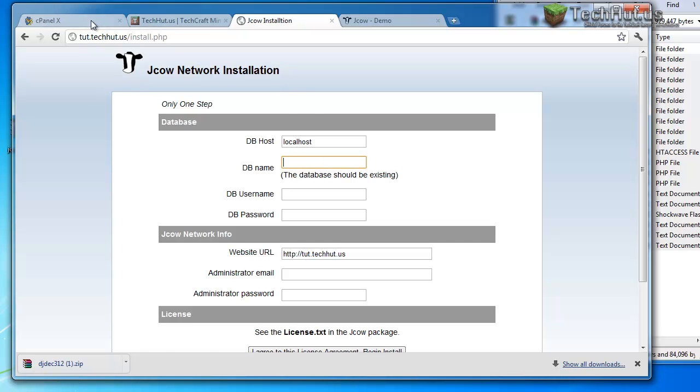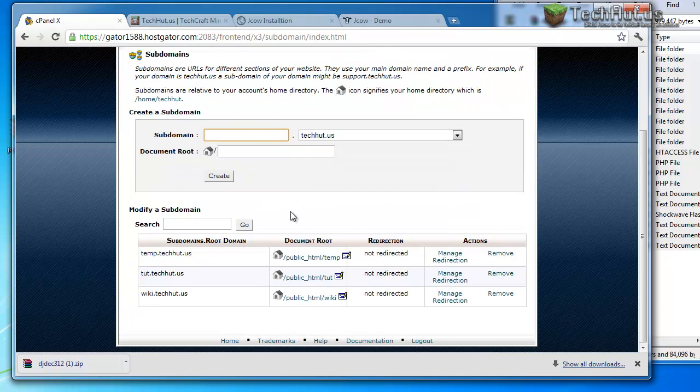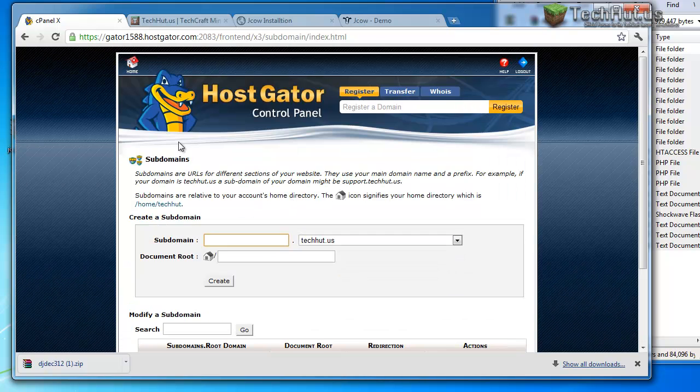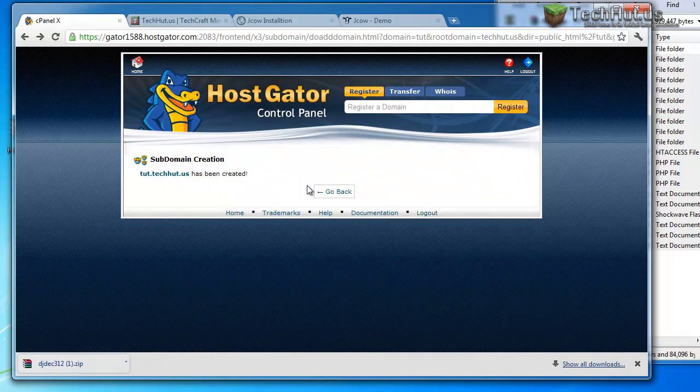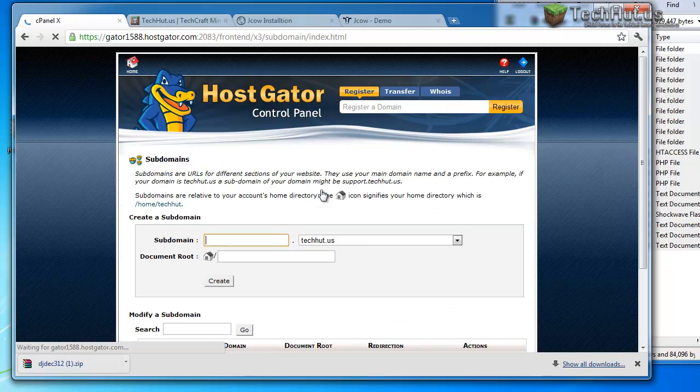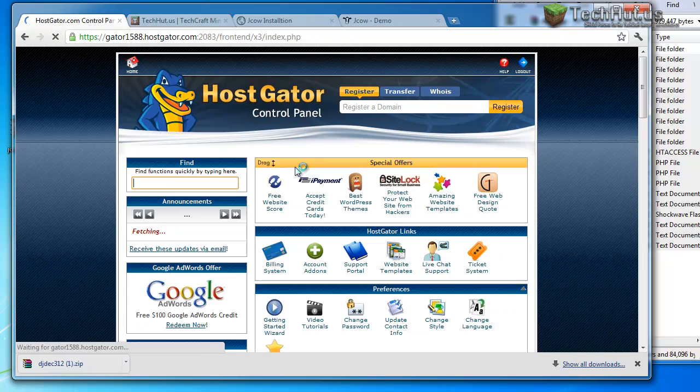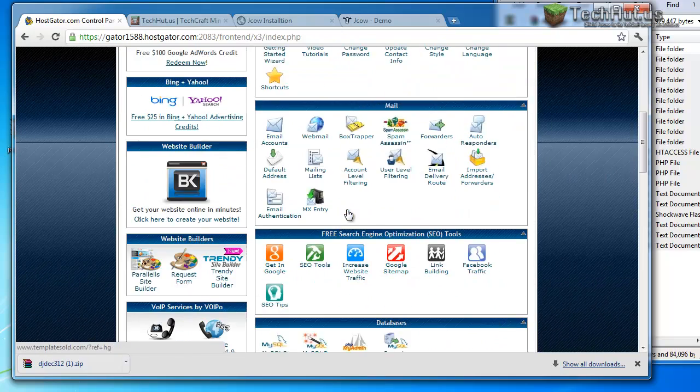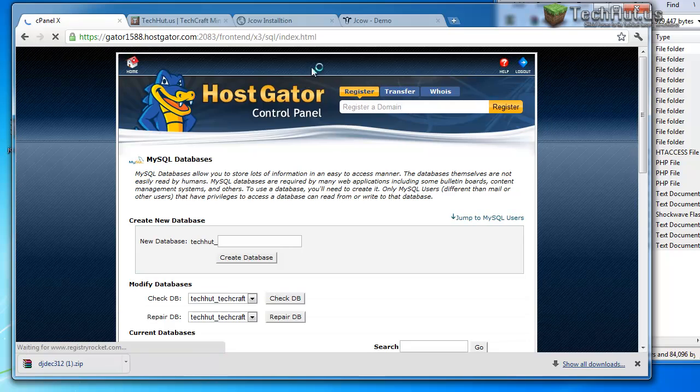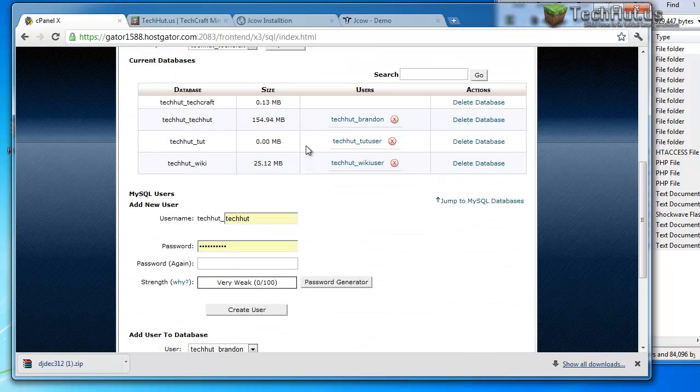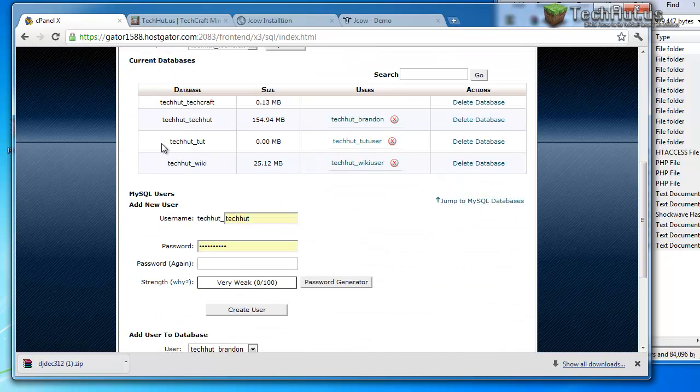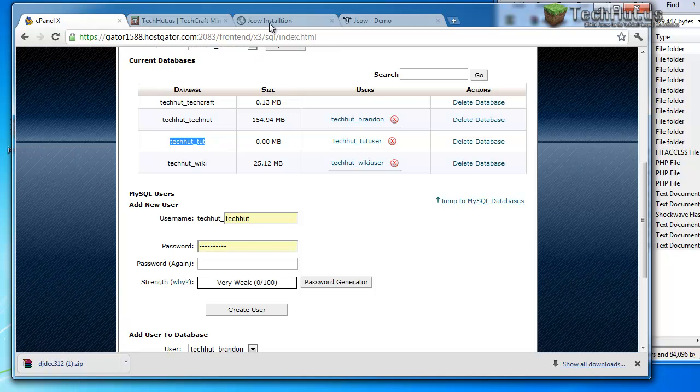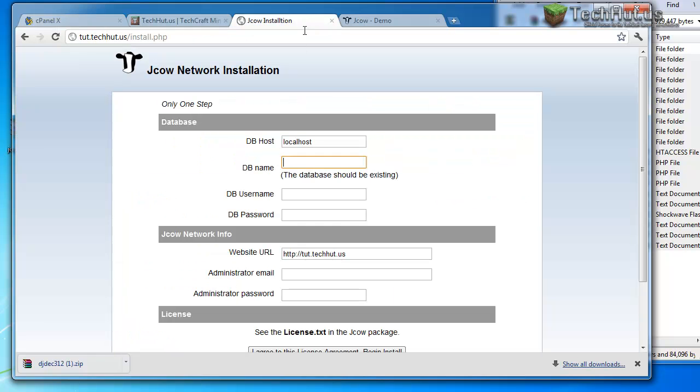Here you're going to want to put in all your database information. So I'm going to go back to my databases on my cPanel. So go down to databases and then I'm going to get this database techhut underscore tut. So I'm just going to put that in there, put my username and then put in the database password, which is tut123.